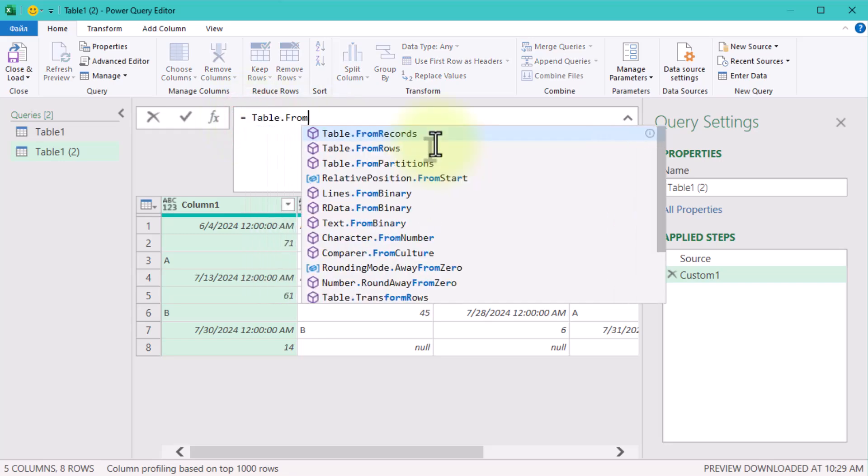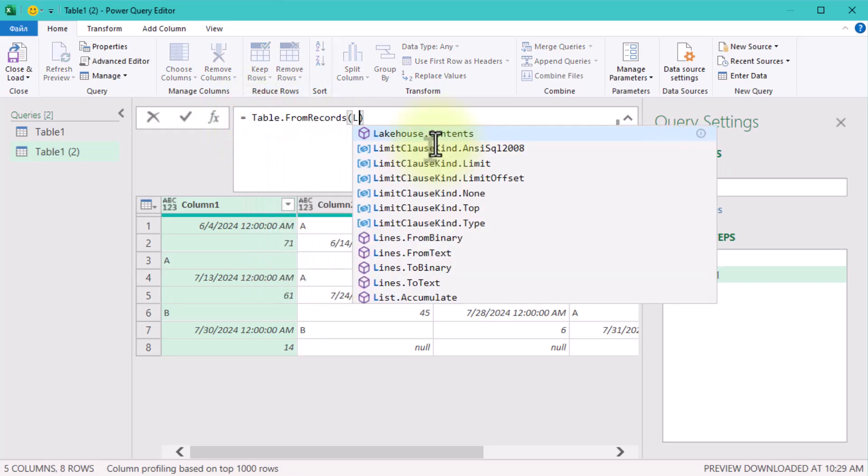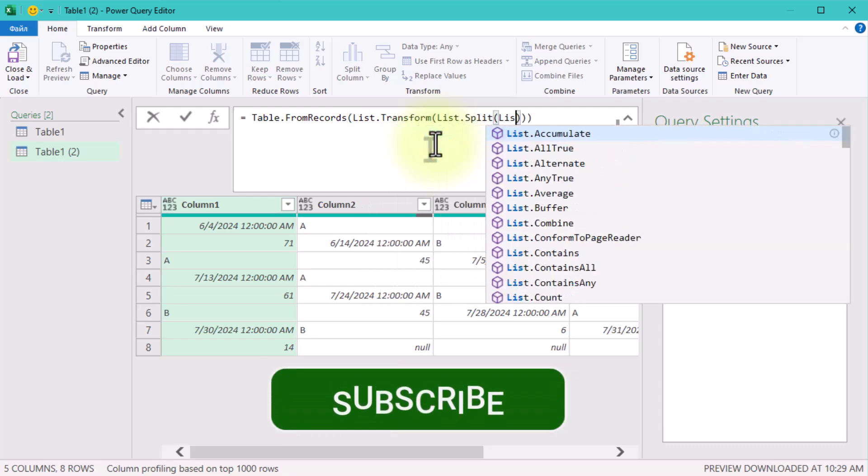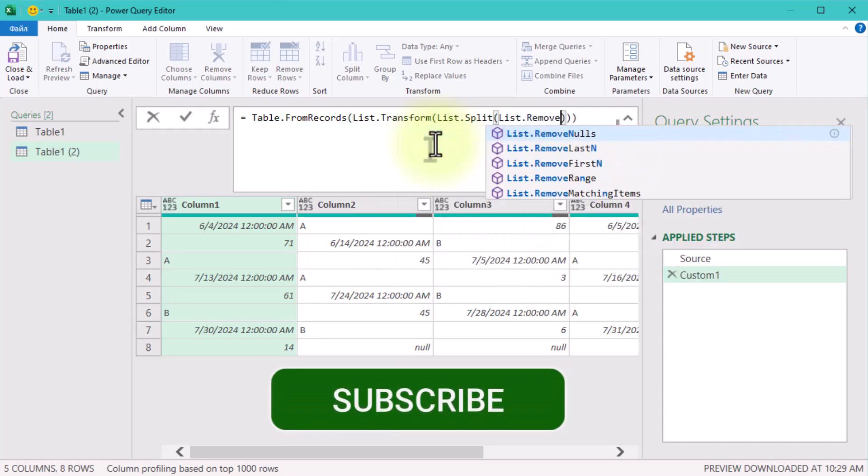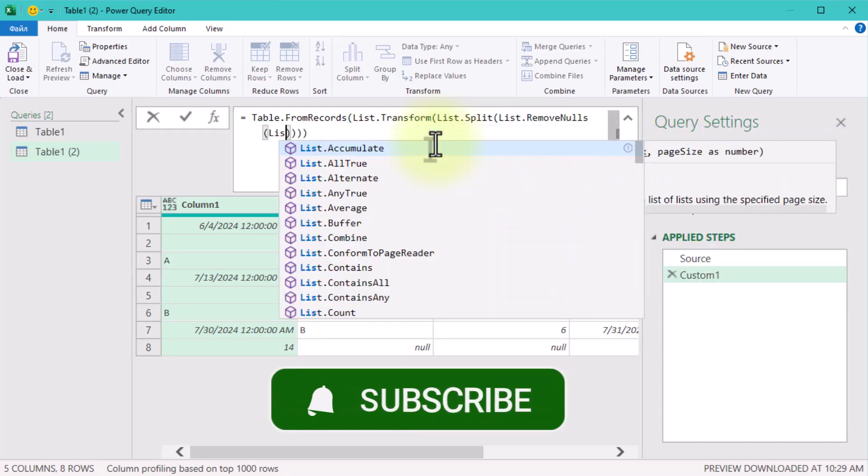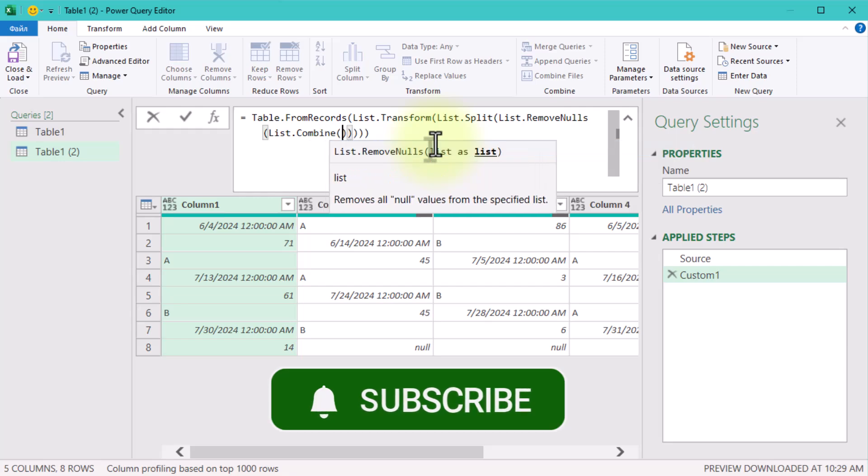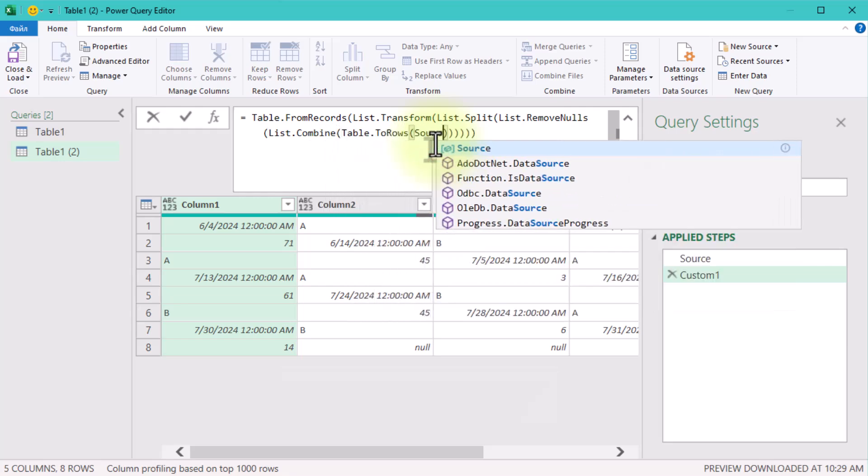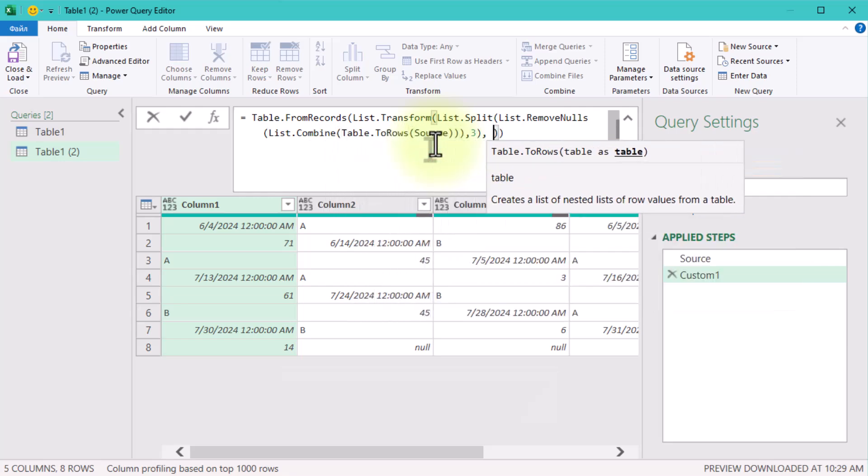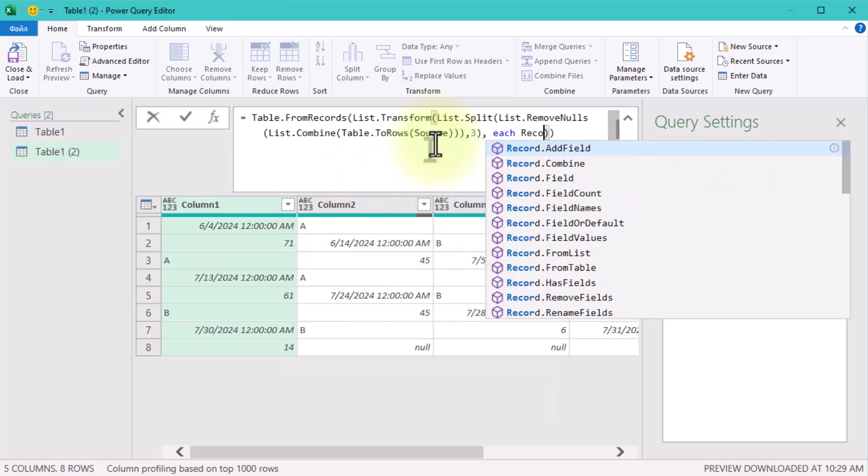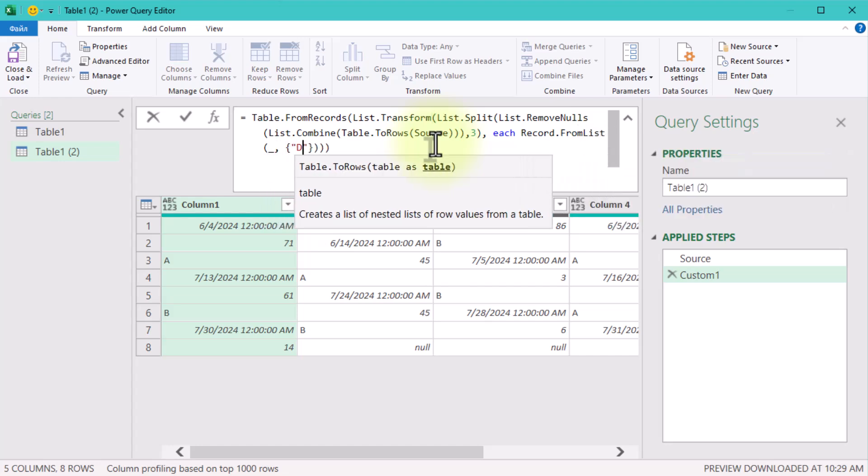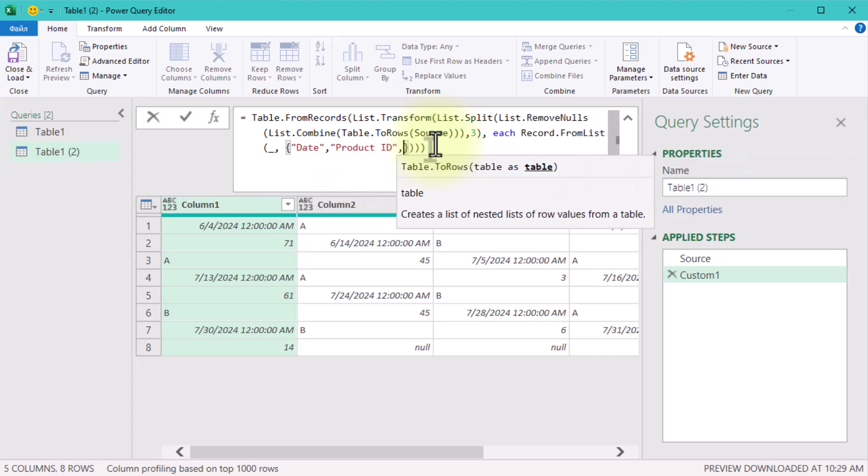So we've reshaped our massive five-column dataset into a neat table with three columns using some powerful list functions. Not only did we accomplish our goals, but we also gained some valuable insights into how lists work in Power Query.